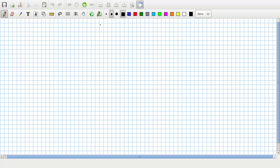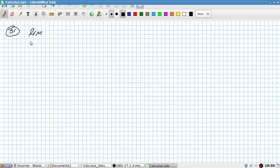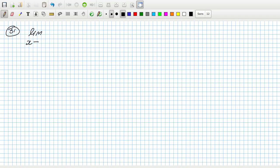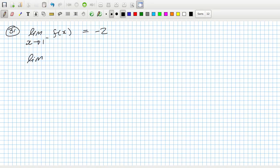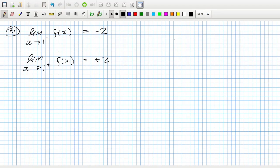In question 31, the limit as x goes to 1 from the left of f(x) equals minus 2. The limit as x goes to 1 from the right equals positive 2. I wonder if we can explore the reason why.